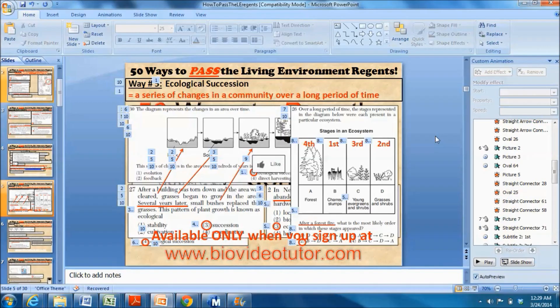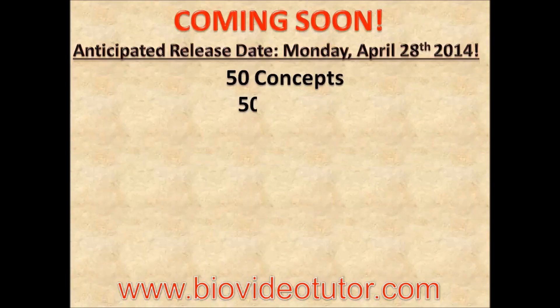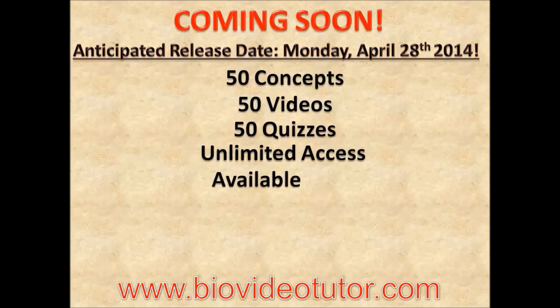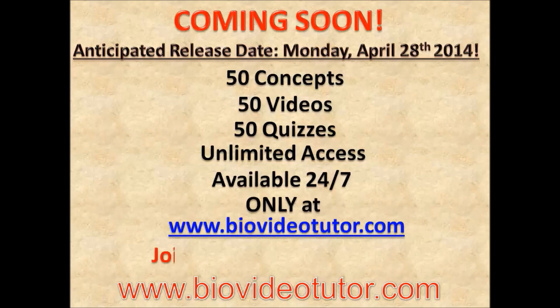With an anticipated release date of Monday, April 28th, 2014, here's what you can expect: 50 concepts, 50 videos, 50 quizzes, unlimited access available 24/7, but only available at biovideotutordotcom. Join the waiting list today.